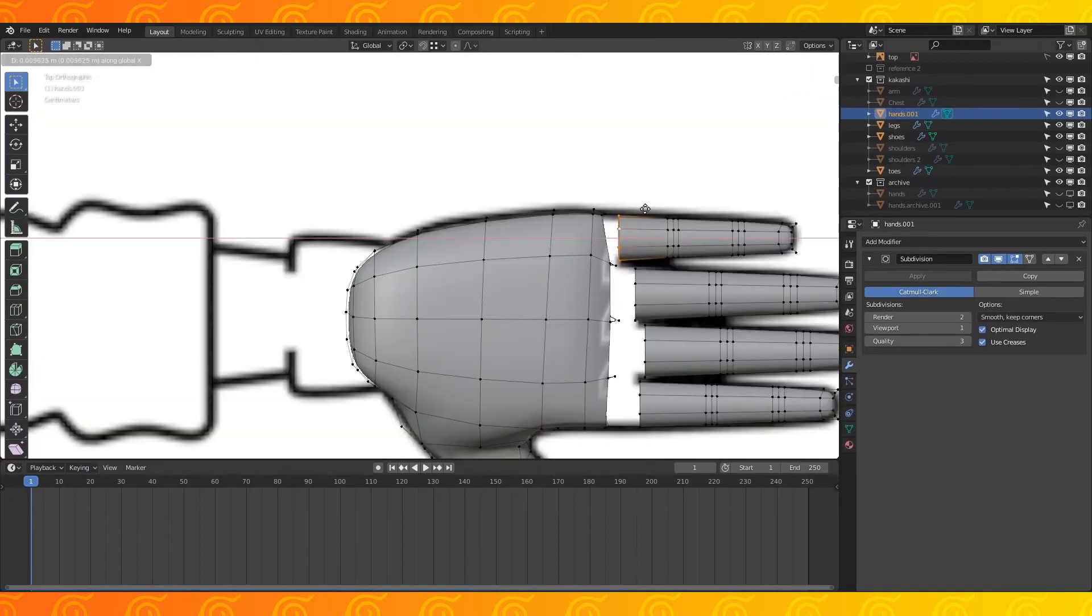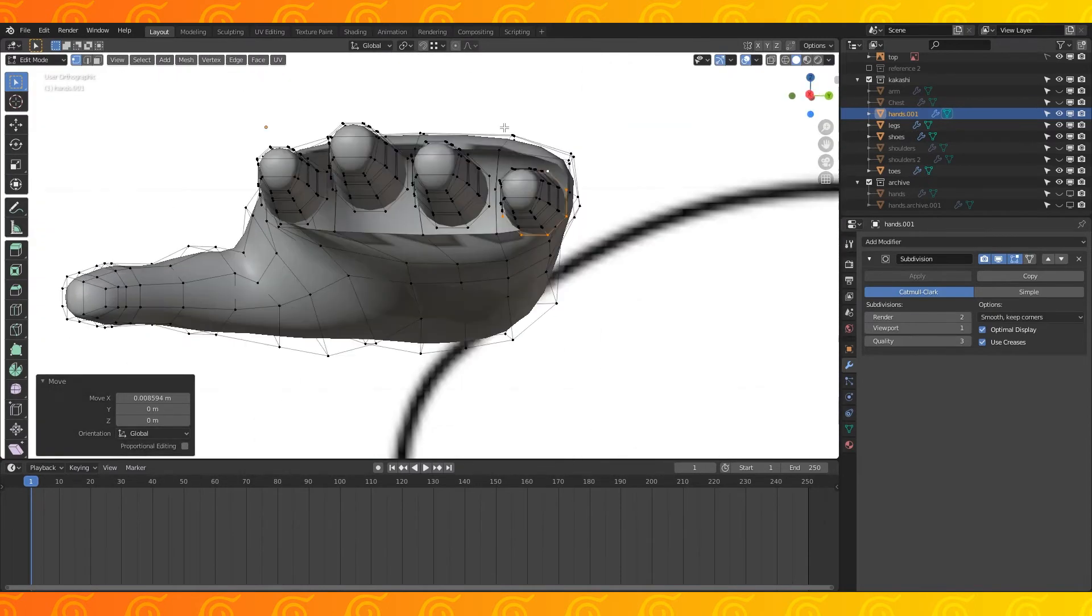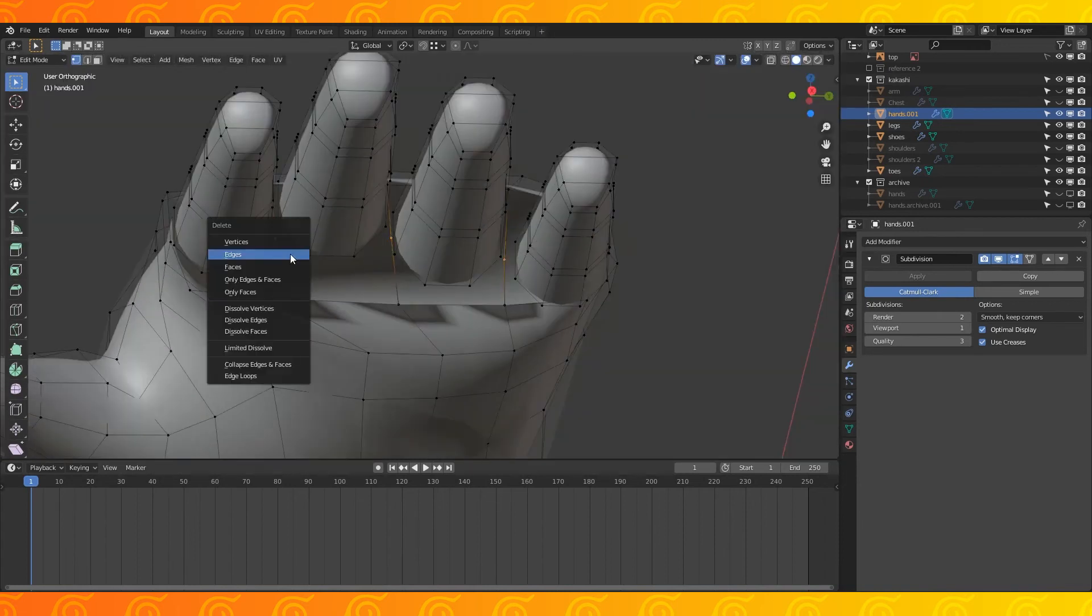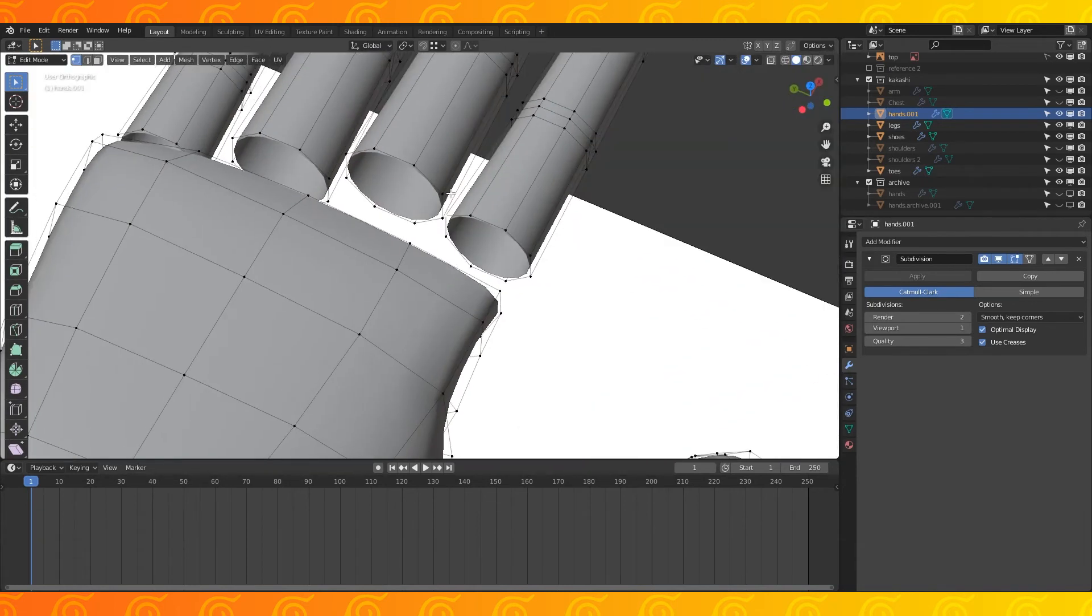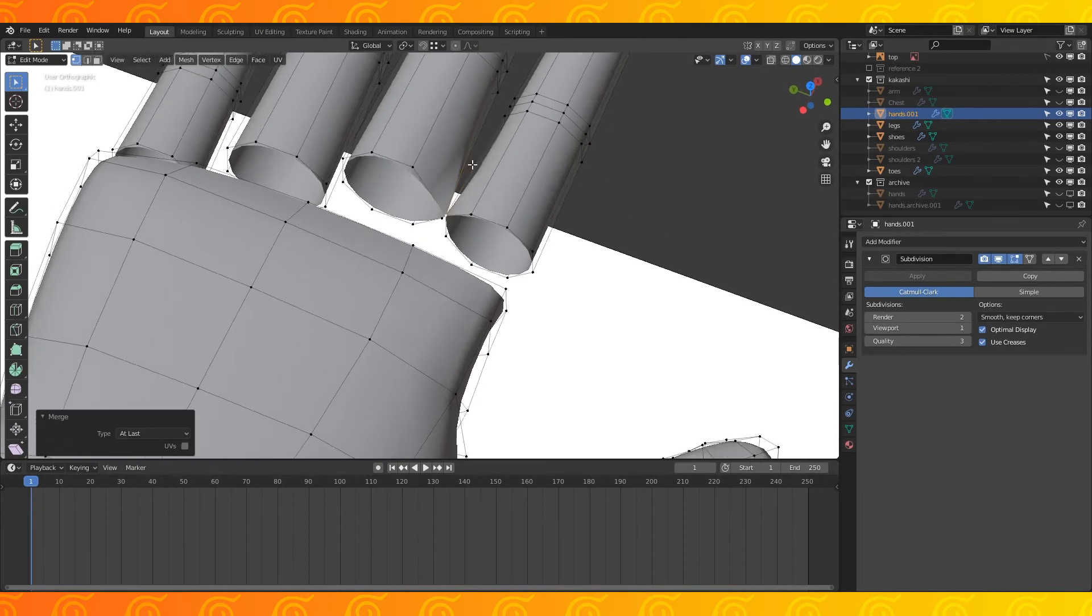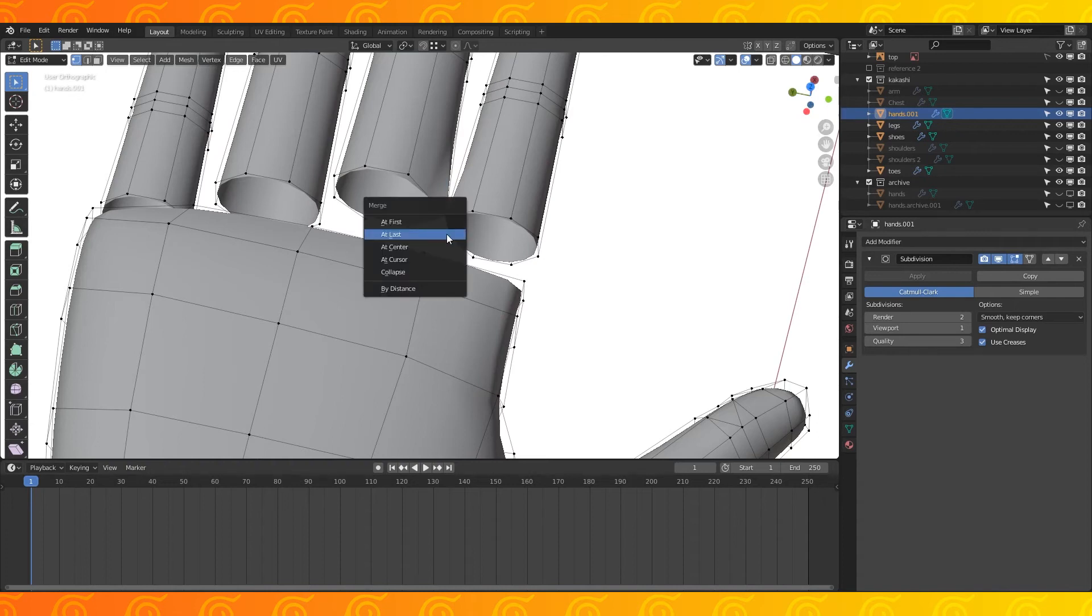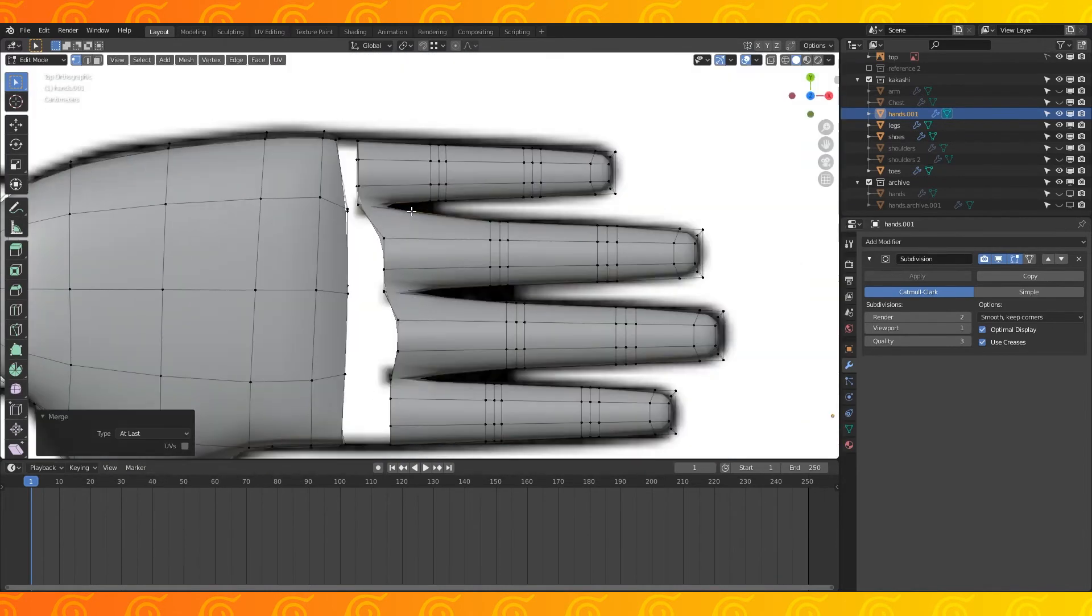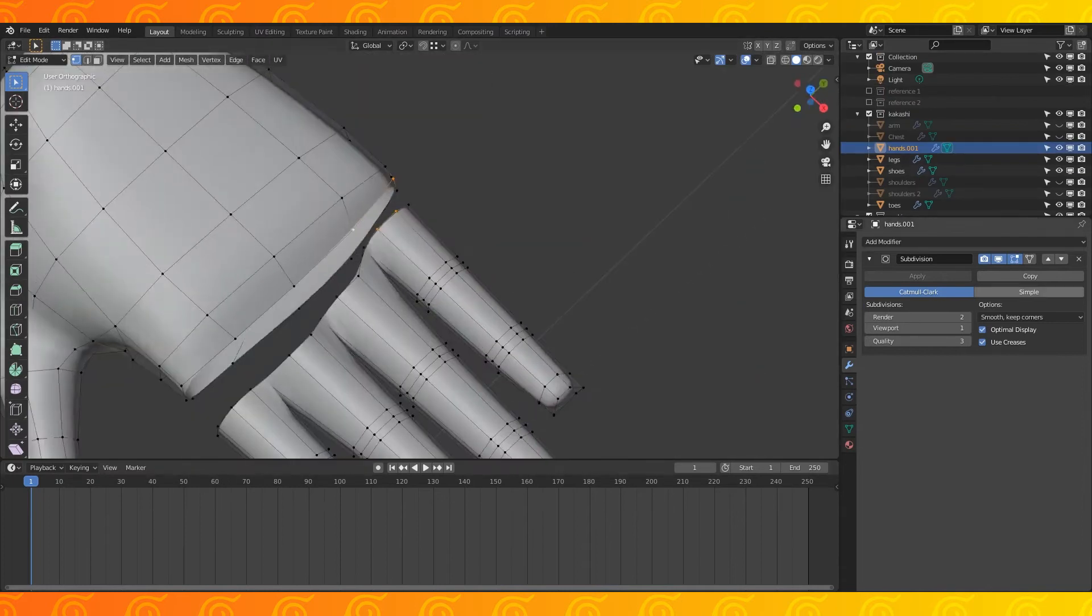With proportional editing off, move the pinkies opening away from the hand. Select and delete these vertices in the hand opening. I'm going to merge these fingers together, select a pair of vertices and merge them with M. Selection order is important when you're using merge at last. I usually don't connect my fingers like this but I think it'll end up looking like fingerless gloves.